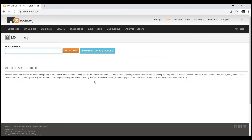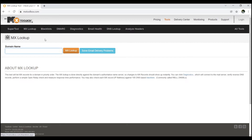Here you can see we have several options with MX Toolbox. We can search for the DNS record, we can do the email health check, and we can check blacklisted things. This is a very helpful tool. Now we are going to search for the DNS records of a domain name.